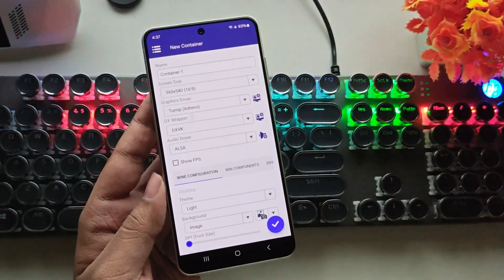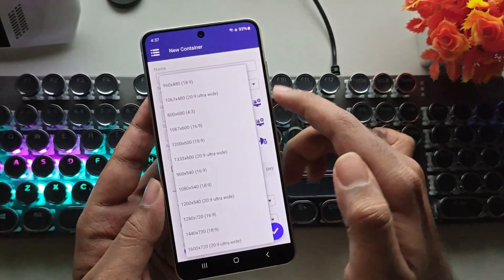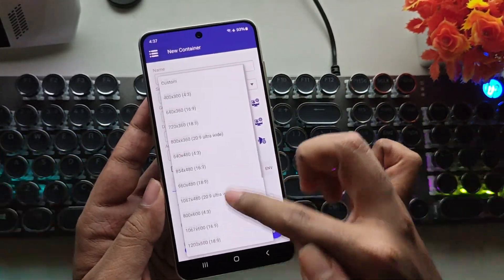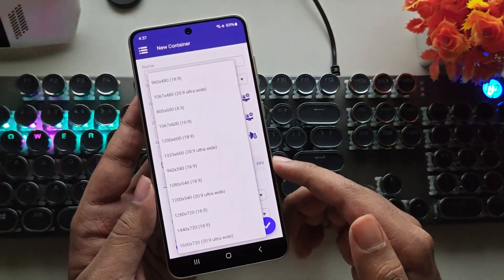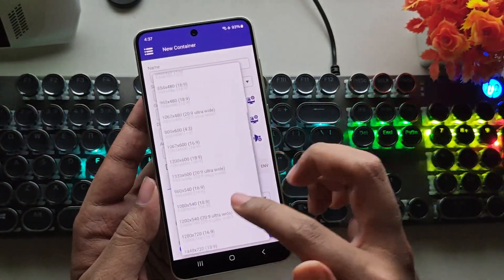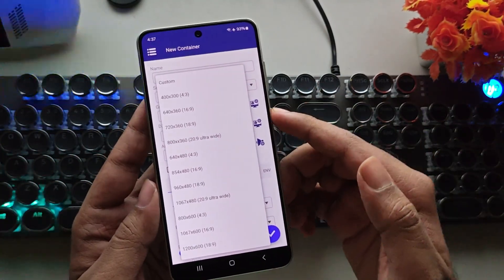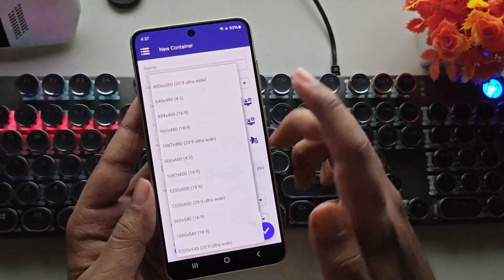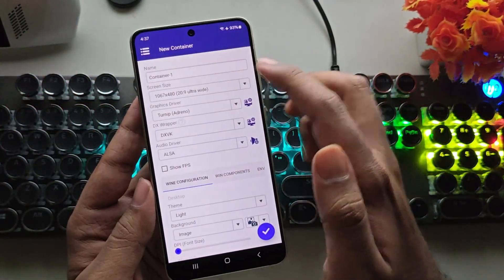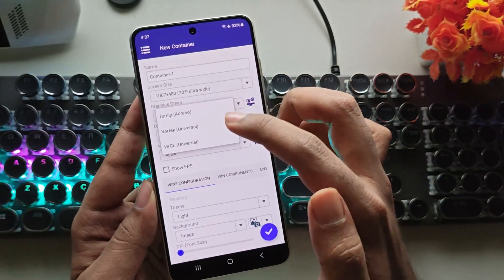Add a new container and choose the screen resolution. There are different screen sizes with various aspect ratios, available down to as low as 400x300p. I'll go with this resolution.